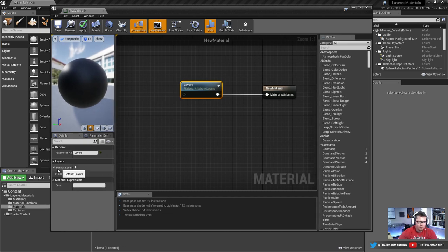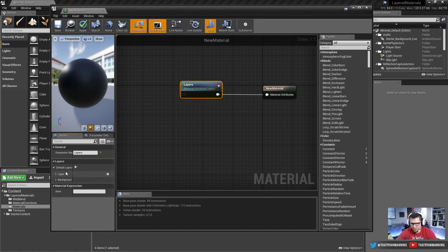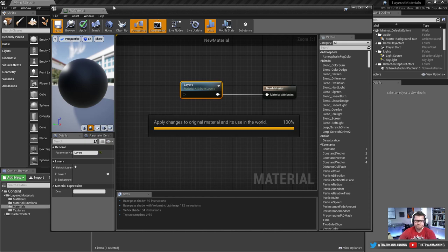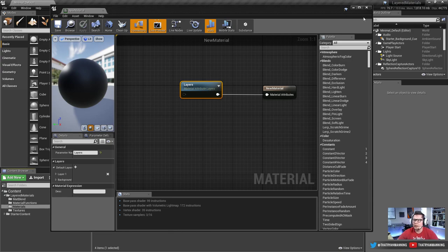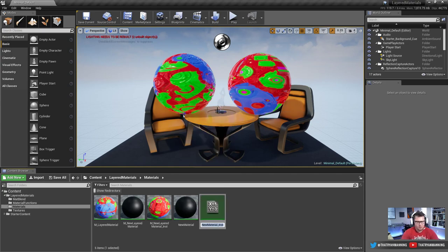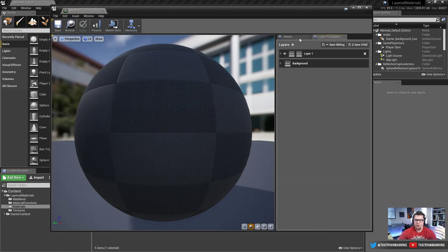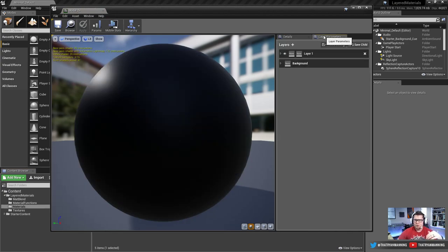A beautiful thing about the new setup is that it's really dynamic — you can add or remove additional materials on the fly without going back into the original material and changing nodes. Right-click the master material, create a material instance, and name it something like 'Model One.' Apply this instance to your mesh, not the master material itself. When you double-click the instance, you'll see the layer setup is there, ready to be configured.